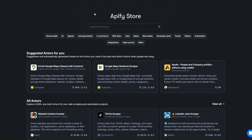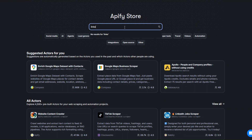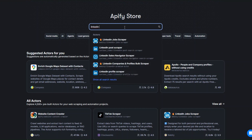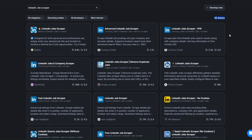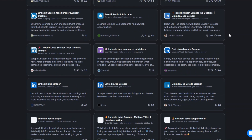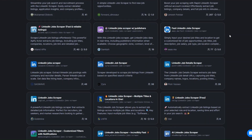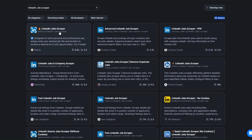Go ahead and create an account on Apify, and after creating an account head over to the Apify store. We're going to search for the website we'd like to scrape — in our case LinkedIn. I'll search for 'LinkedIn Jobs Scraper' and click search. You can see we have over 52 tools we can use to scrape LinkedIn jobs. I'm going to use the first tool.